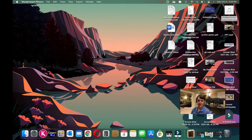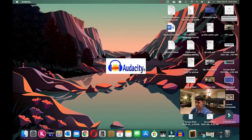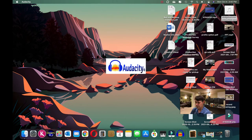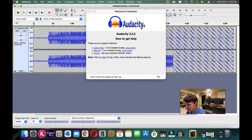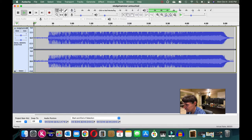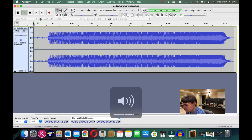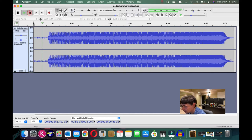Now I'll show you how the Audacity workflow looks from the Macintosh side. I've already copied the WAV over here, so I'll open it with Audacity. I'll tell it to read from the original file. Here's our recording — let's hear what it sounds like. We've got some pops and crackles, so let's use the Mac version of Audacity to get rid of these.